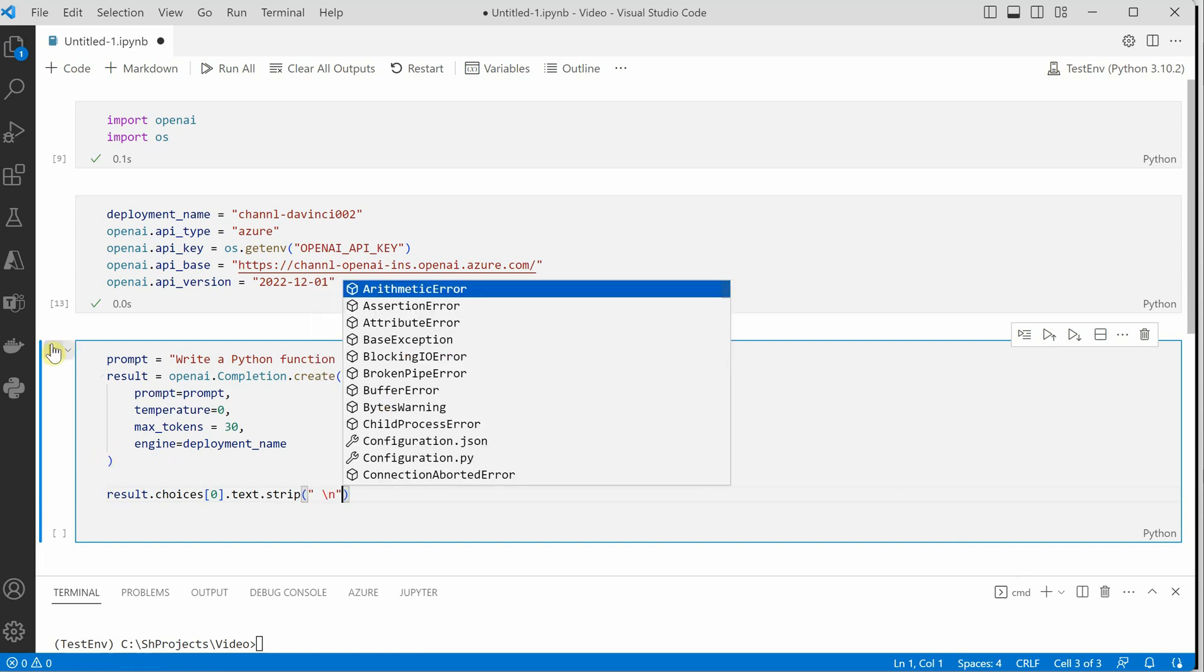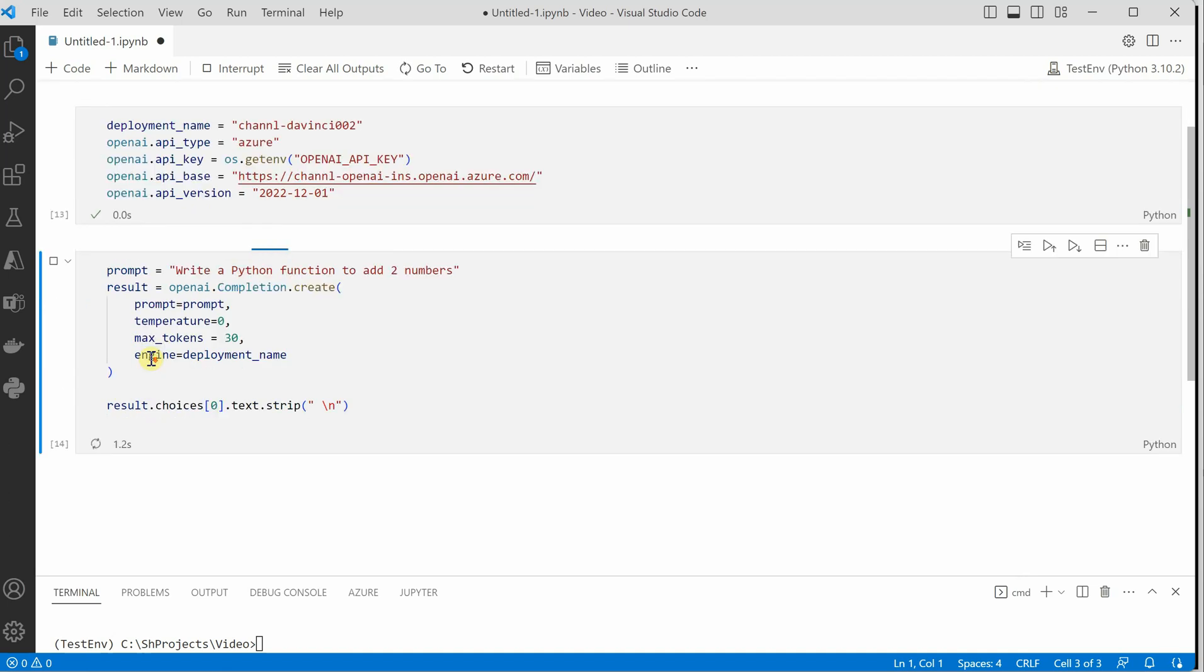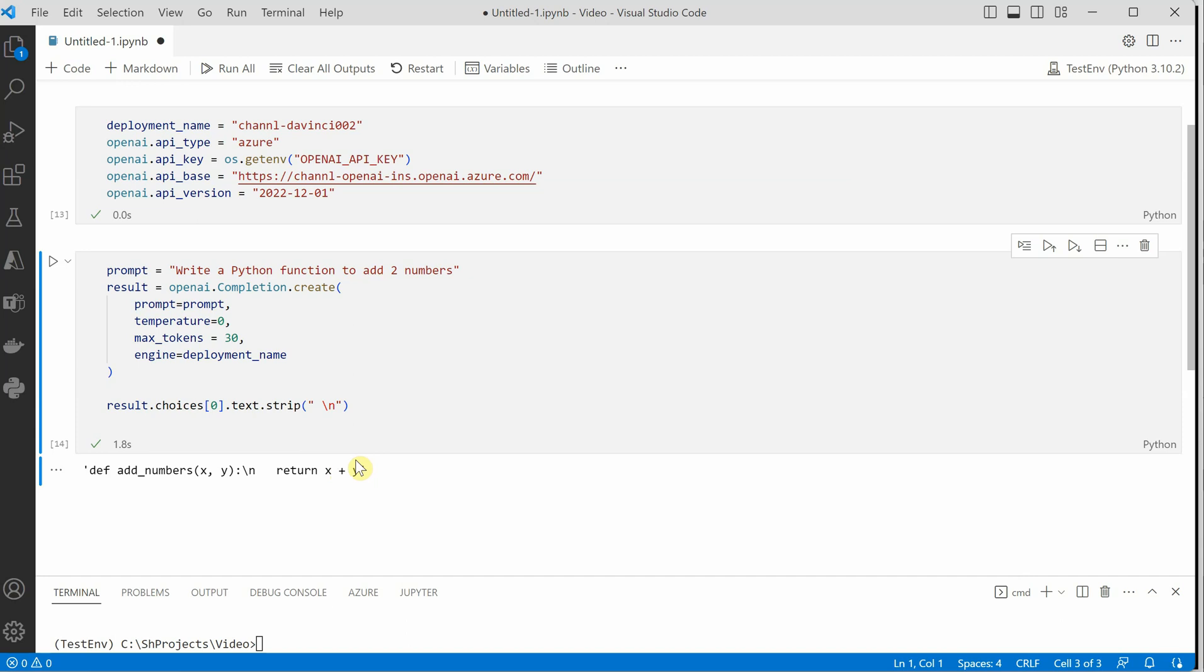Okay let's run it. And you can see that the response is exactly the same which we have received over there. This is how we can make a call to the models which we have already deployed in Azure OpenAI.